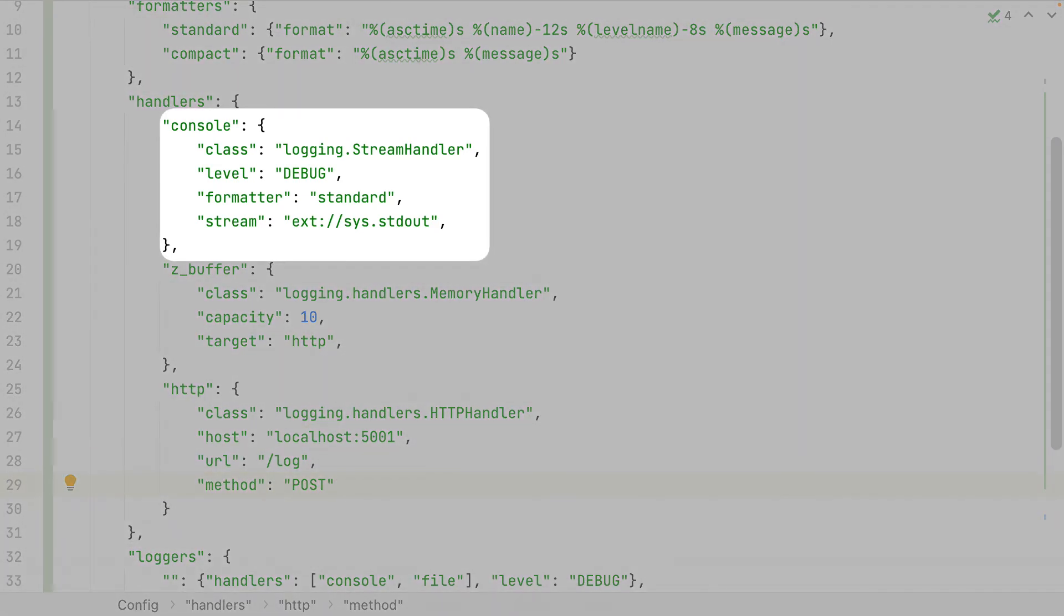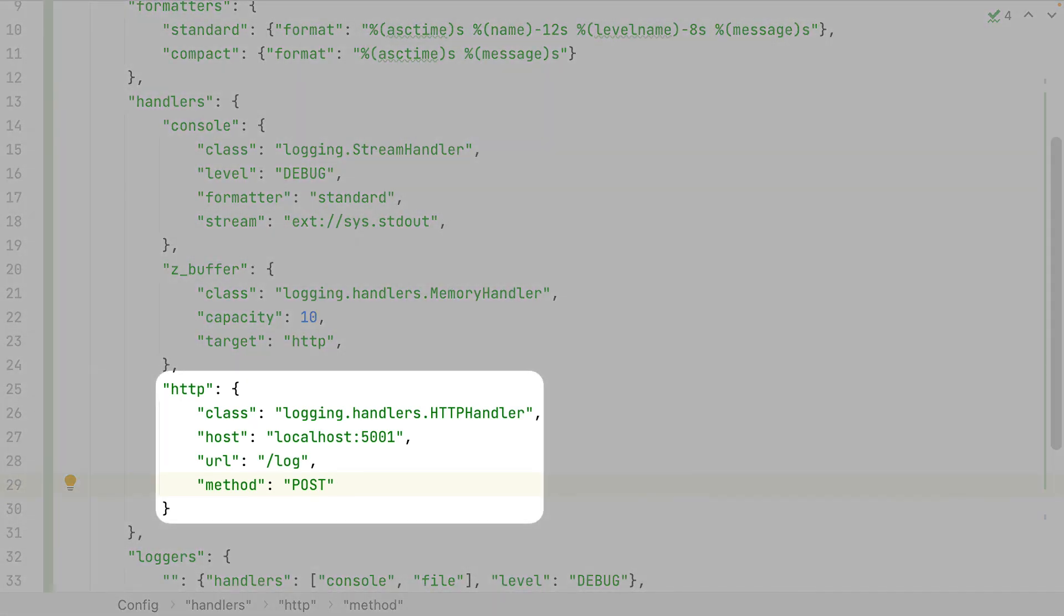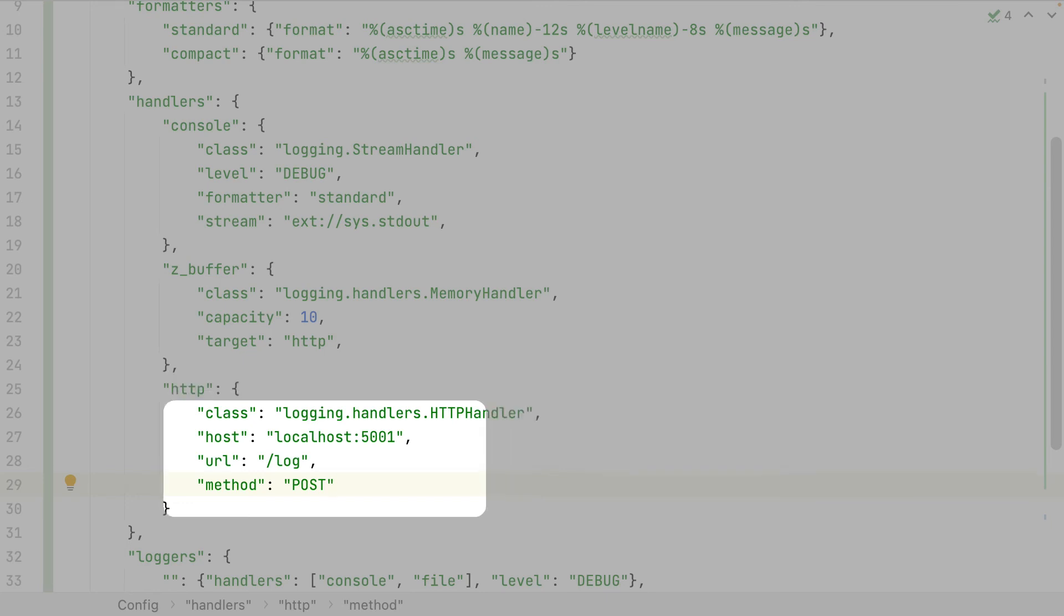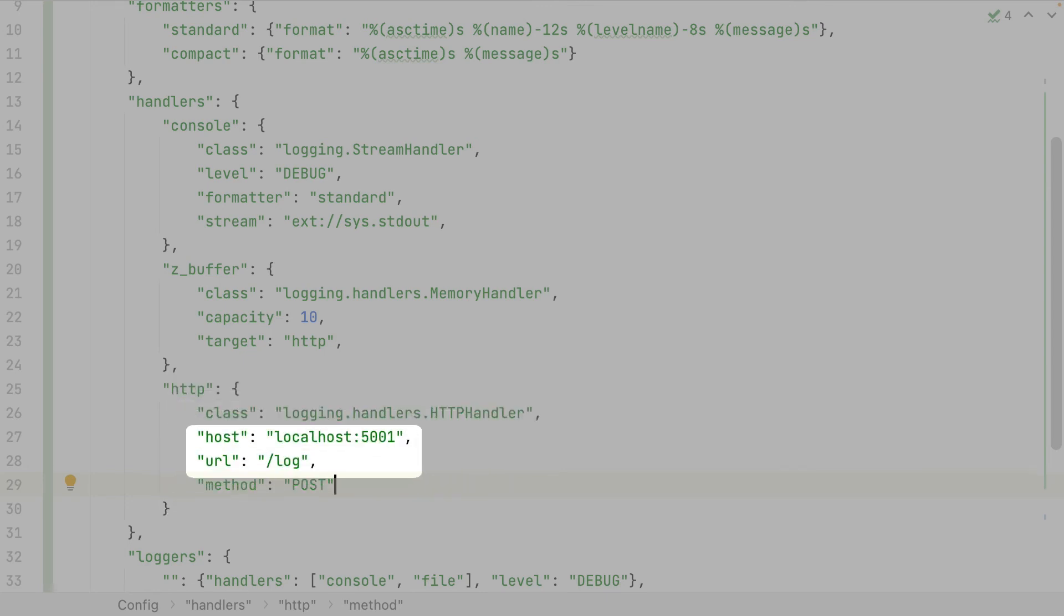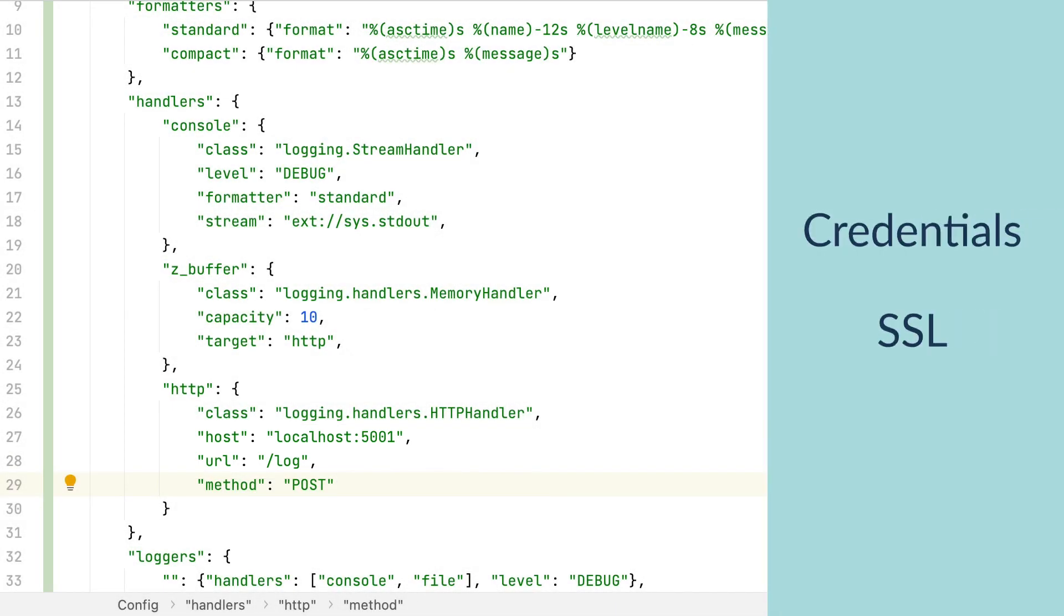I maintain the console handler, it's always good to have this one for debug purposes. Then I've created an HTTP handler, here is located the HTTP server where will be sent the logs. I will use the POST method, and this is the URL where they will be sent. I have some other configurations, as the credentials and the SSL certificate.